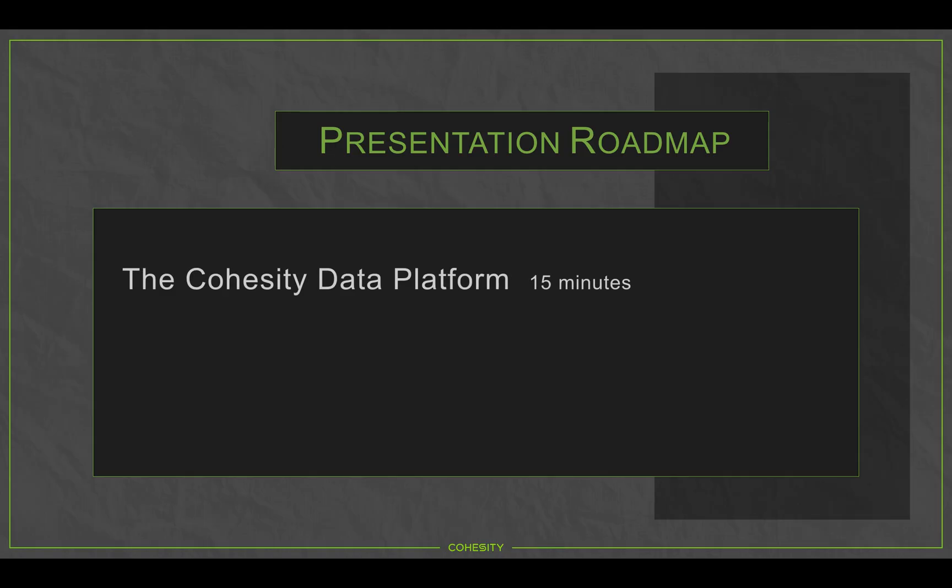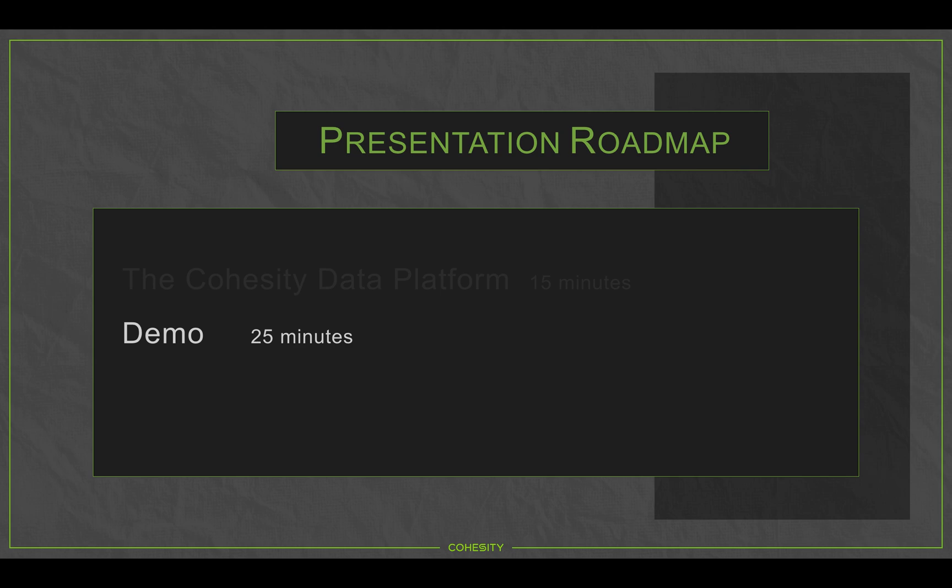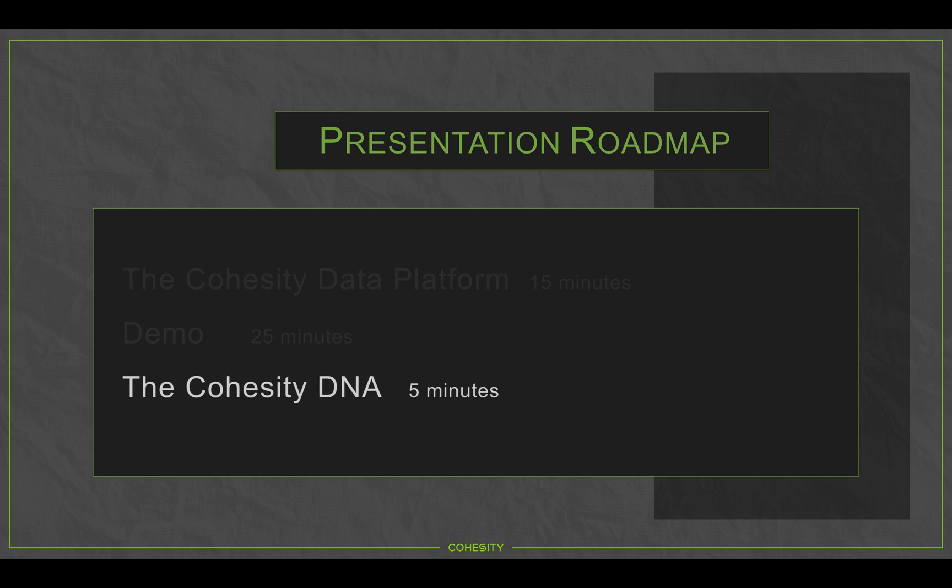On the roadmap today, I'm going to spend 15 minutes talking about the Cohesity data platform. I'm going to skip past the demo today and go right directly into talking a bit about the Cohesity organization itself, some of our DNA and history.